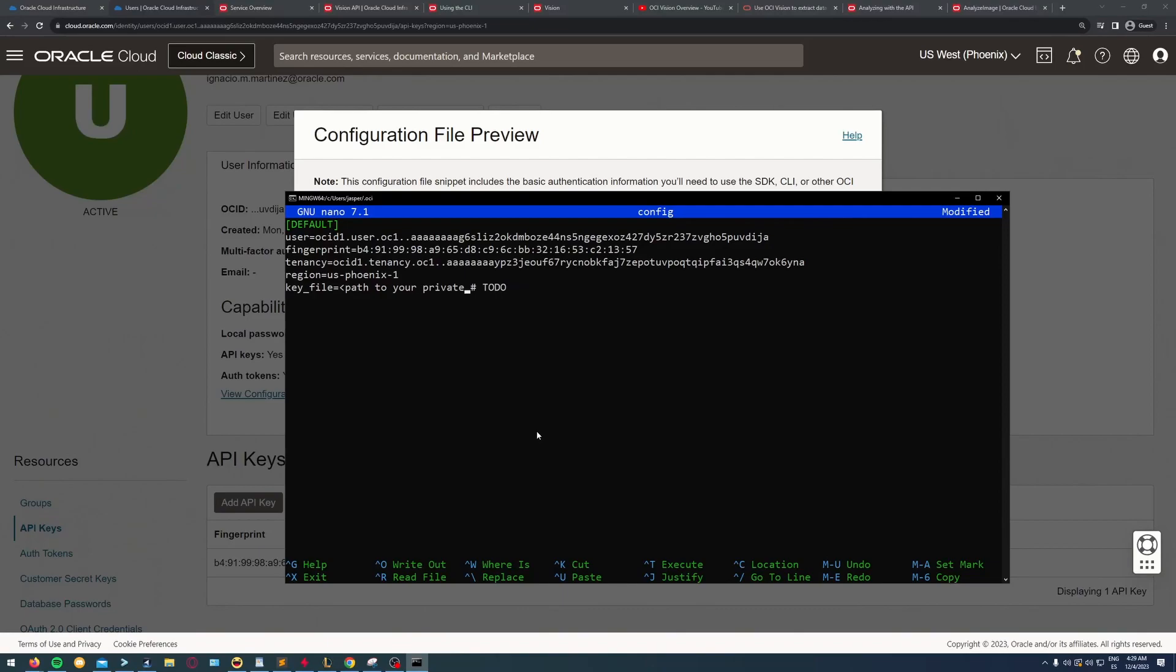The thing I have to change here is the path of the key file, my private key. I have to specify where I stored my private key. I'm saving it now.